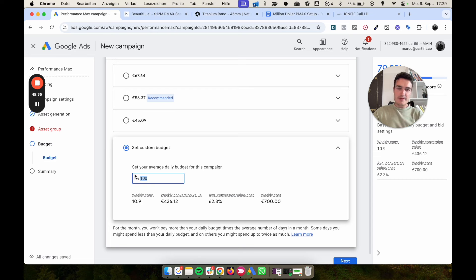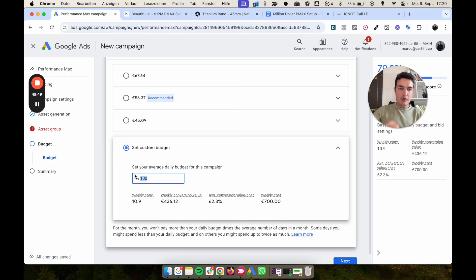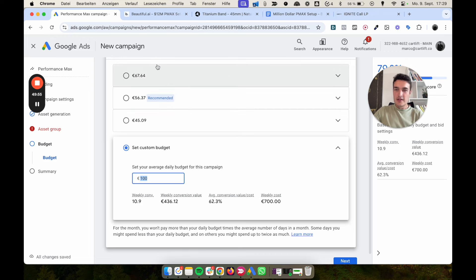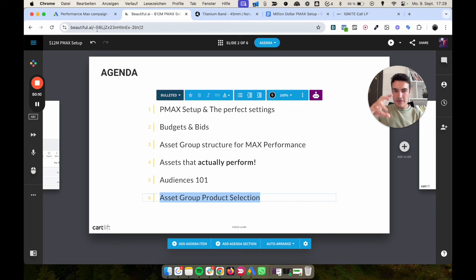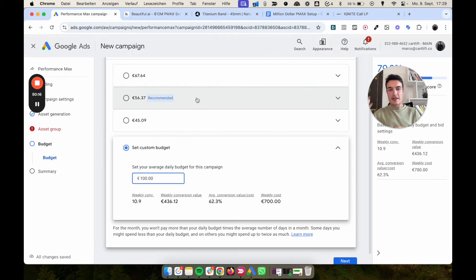You can start by repurposing Meta ads, store images, or organic social media content, but eventually you'll want PMax-specific assets tailored to its placements. There isn't really a maximum budget — you wouldn't normally start at $1,000/day unless it's Black Friday, a major promotion, or you have a proven winning product you want to scale aggressively. Those were the key points covering setup, budgets, asset structure, assets, audiences, and product selection.